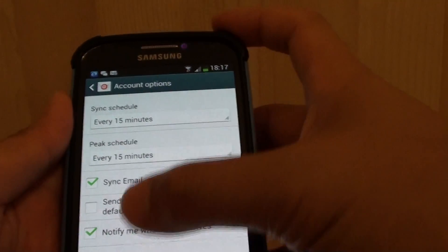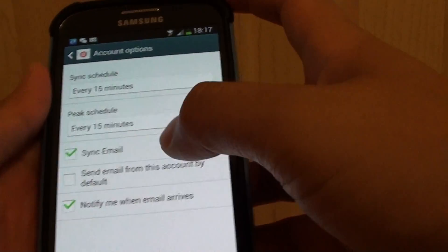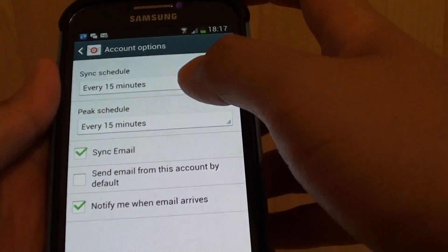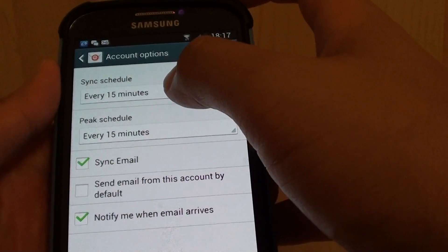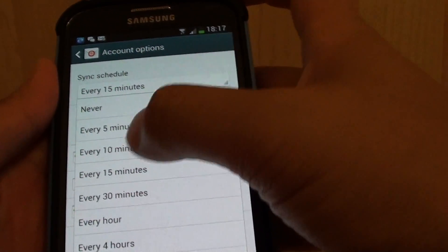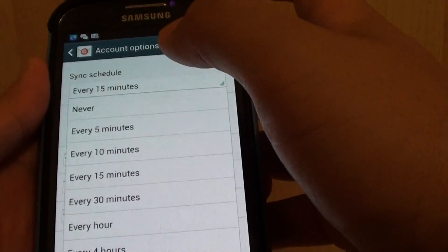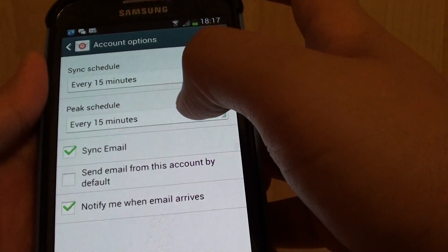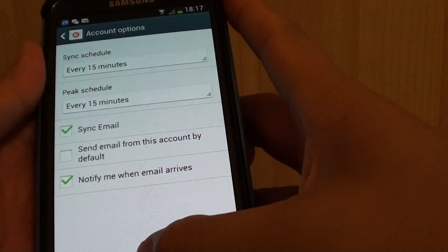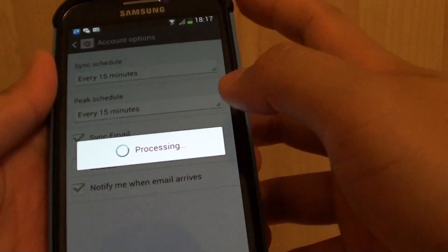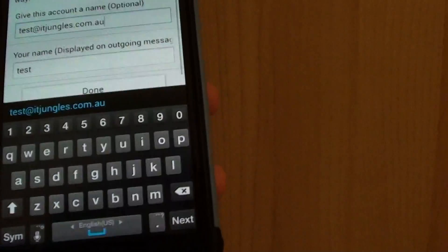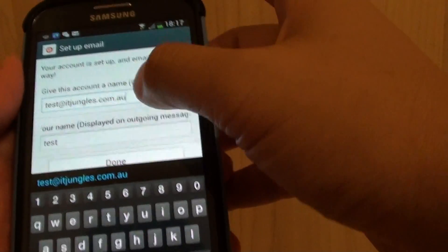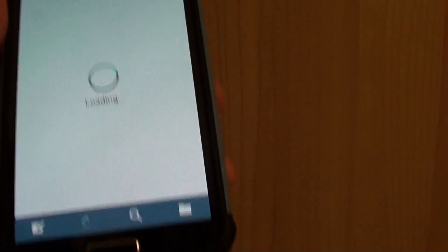Now that you have authenticated your email account and password, we can set the sync schedule. Just choose the default 15 minutes and then tap on next down here and then tap on done. That's it.